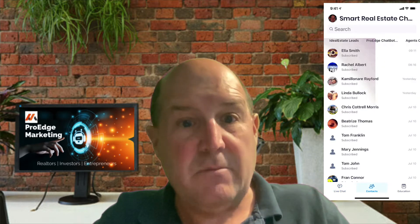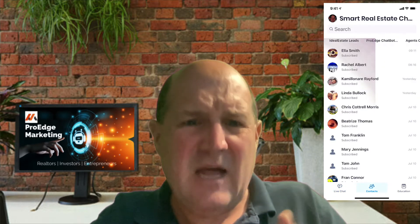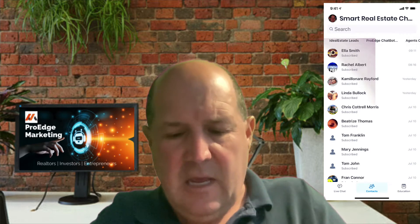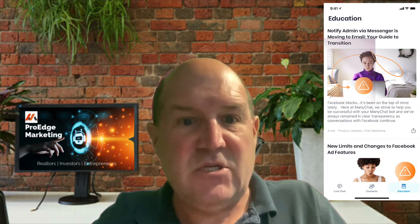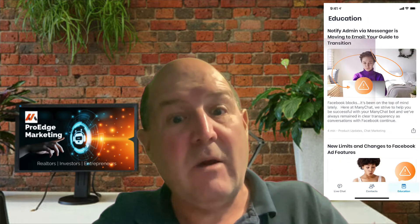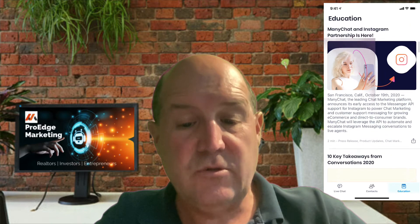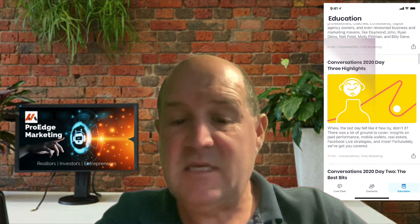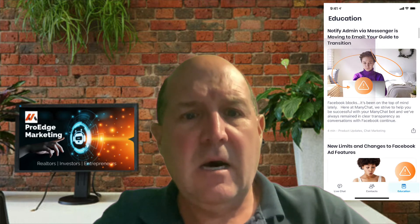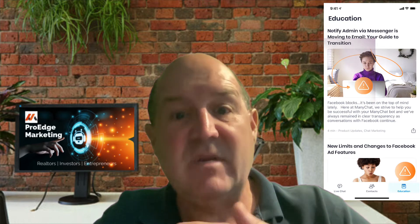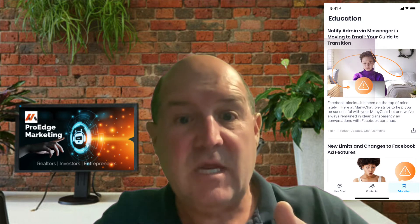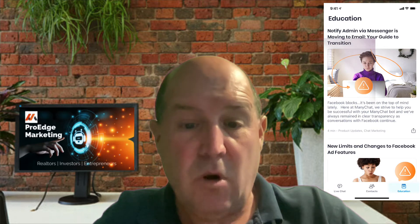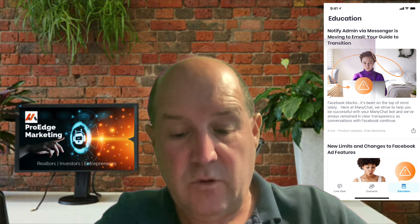The next tab I want to show you is Contacts, and I'm going to show you a lot of the features as I go through here. The final tab on the bottom is Education. I recommend you take a look at some of these articles. If you're new to chatbot marketing, ManyChat has some great blogs and articles that will really be advantageous for you to understand the best way to do marketing as a realtor and investor.